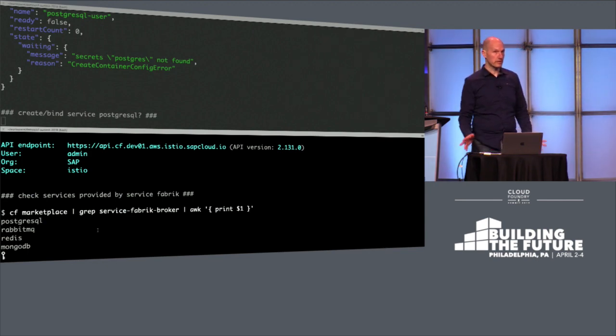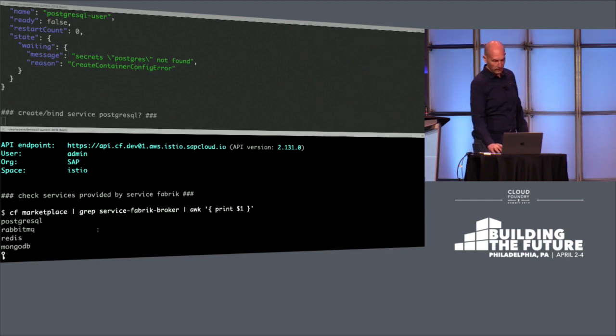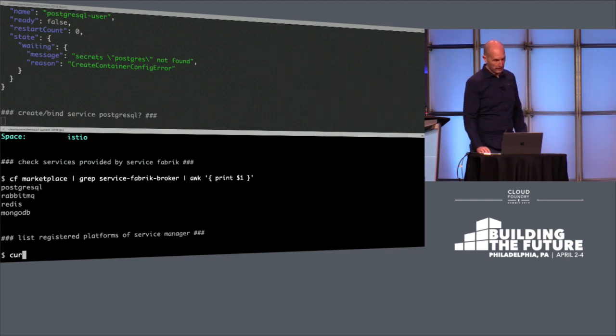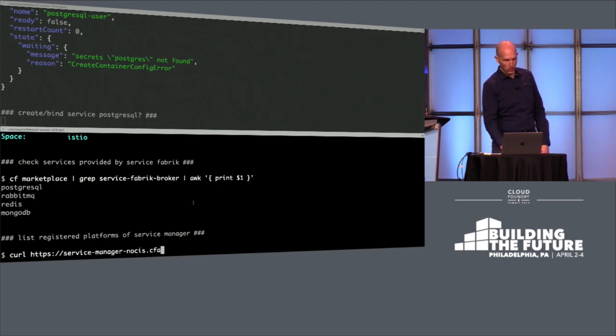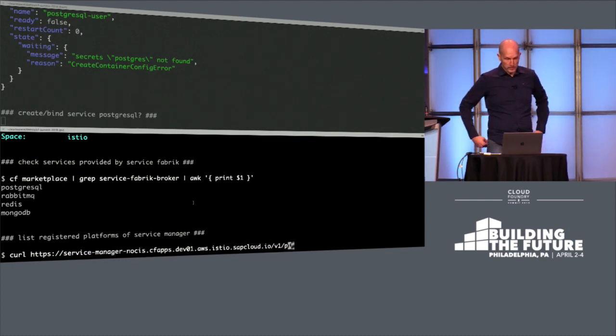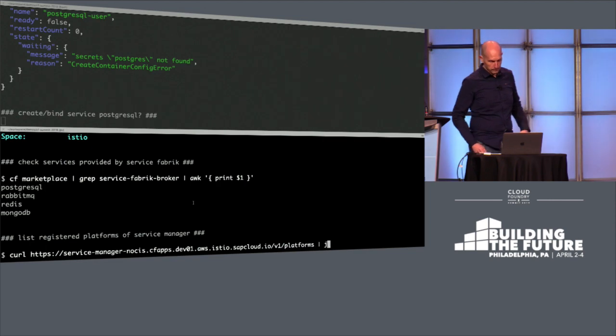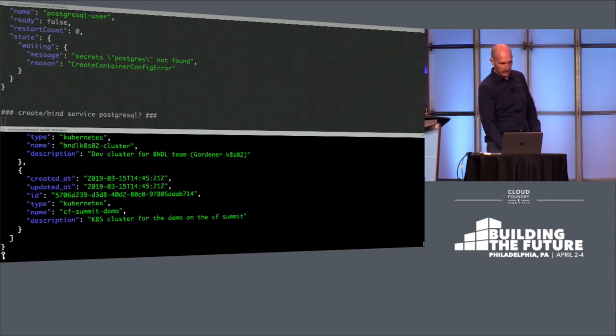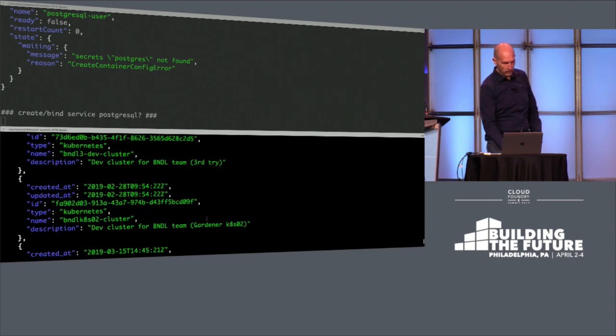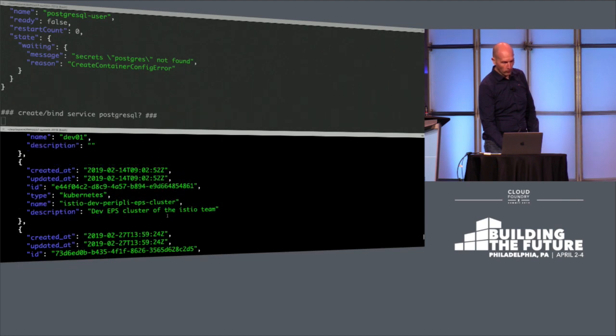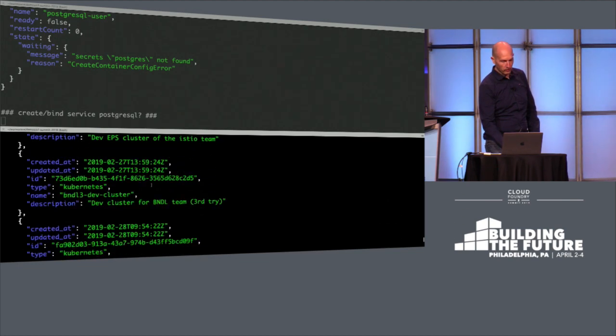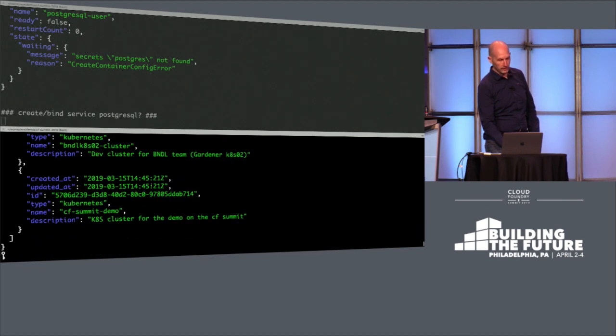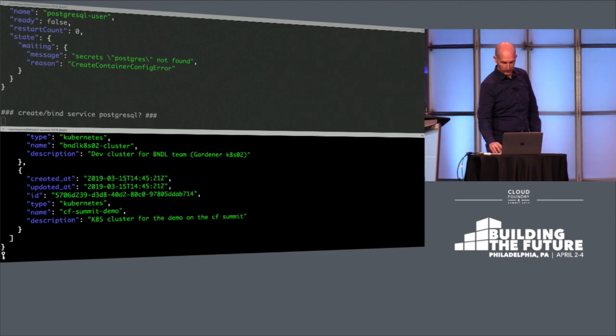Service Manager connects several service brokers and several platforms to each other. We have a look at which platforms are registered in our Service Manager. We see there are several platforms—most of them Kubernetes but also some Cloud Foundry platforms. The one of interest is this one, the demo cluster, and we are connected in the other terminal.